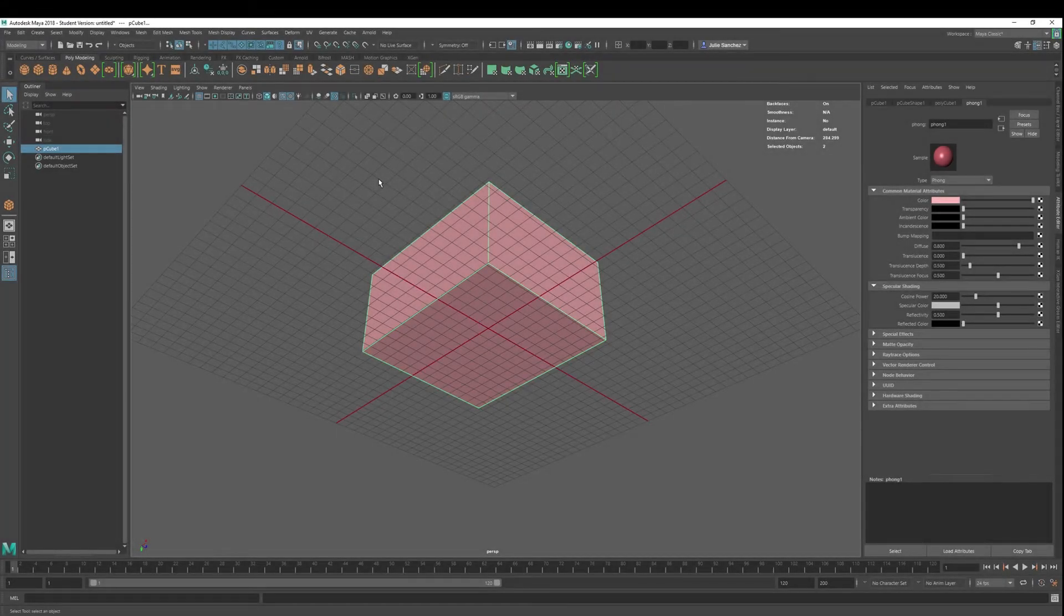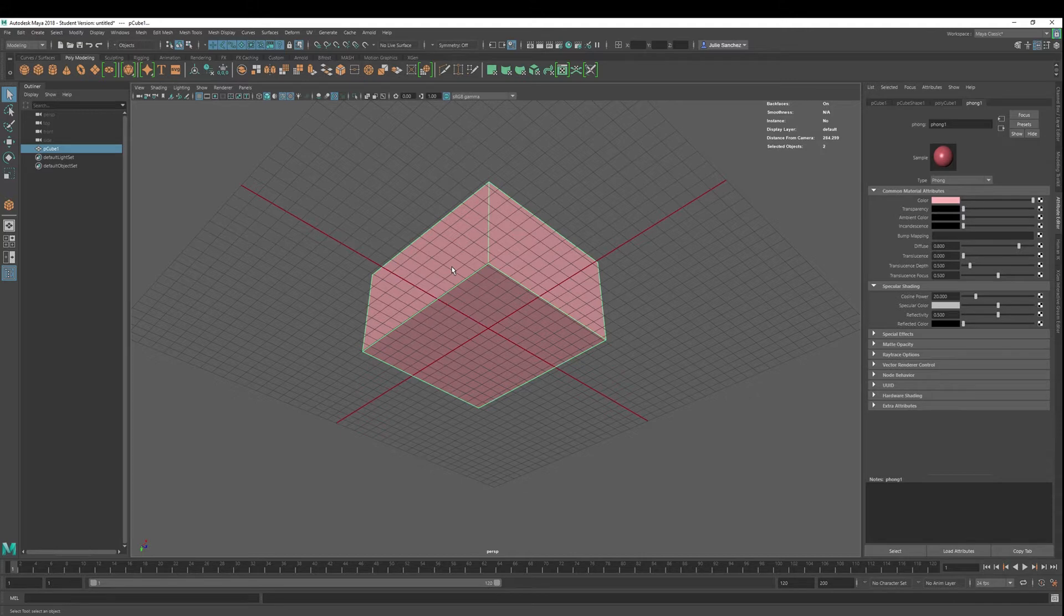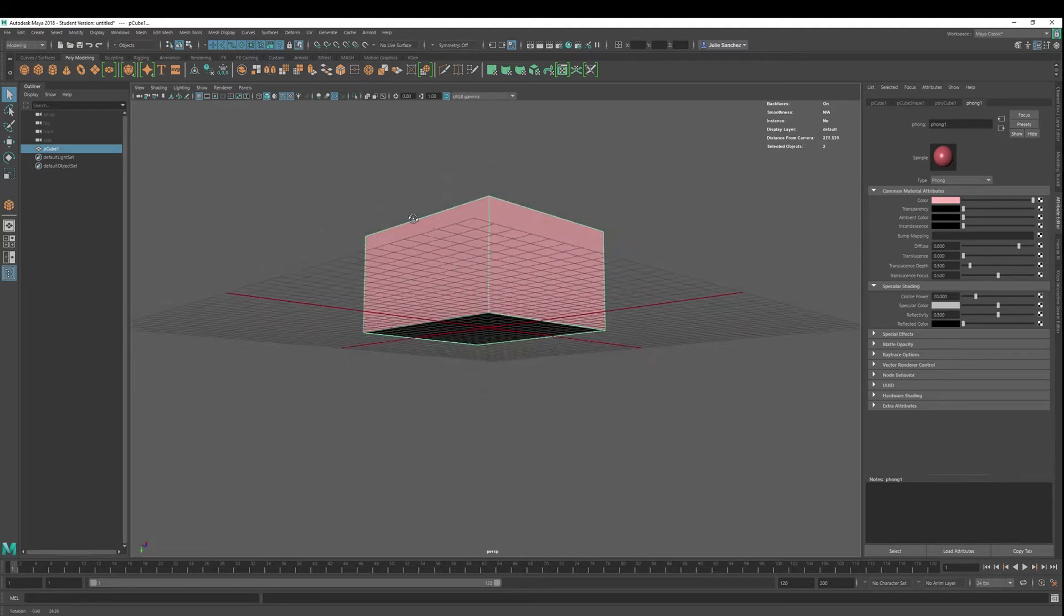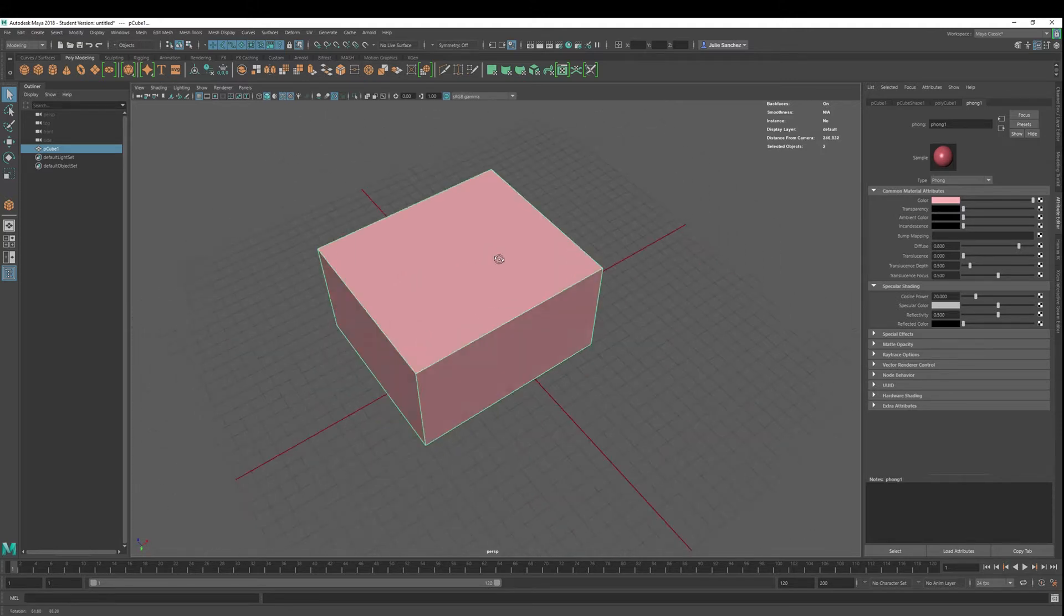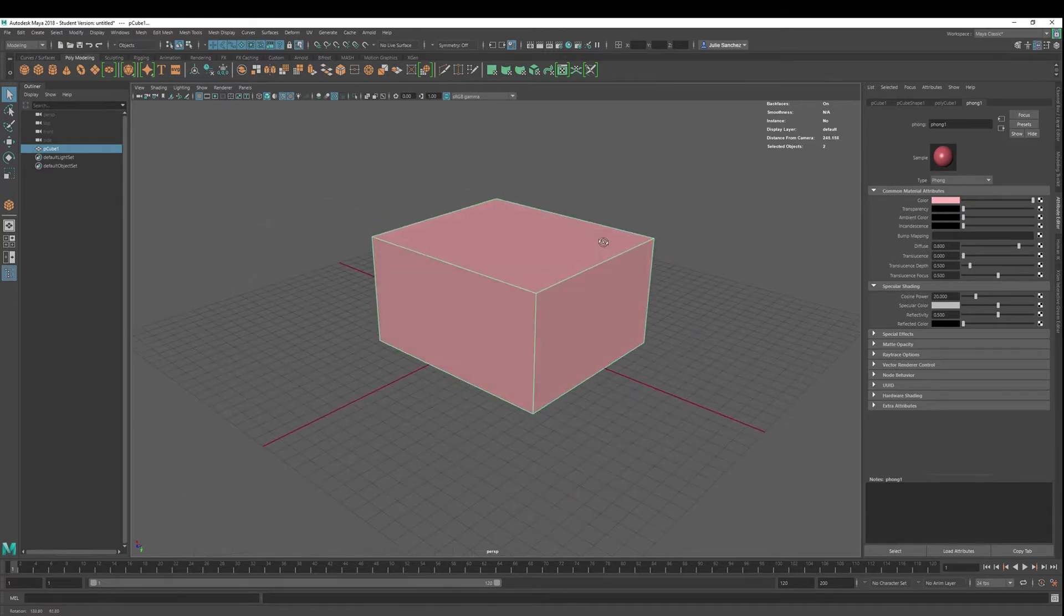Welcome back to Maya 2018 Basics. Today we're going to learn about bevel, the bevel tool. Quick, straightforward, and easy.